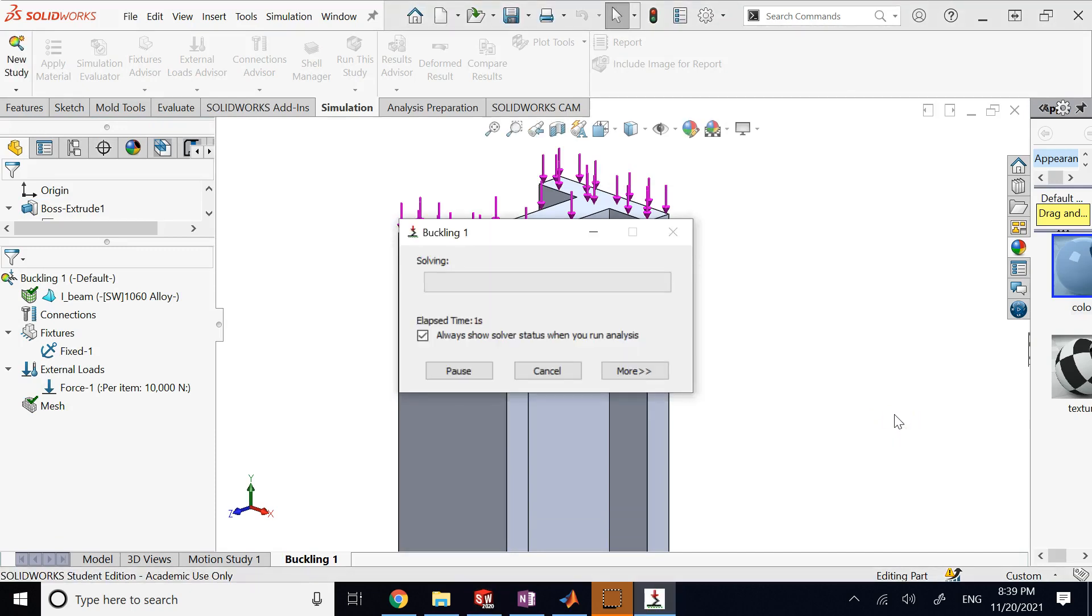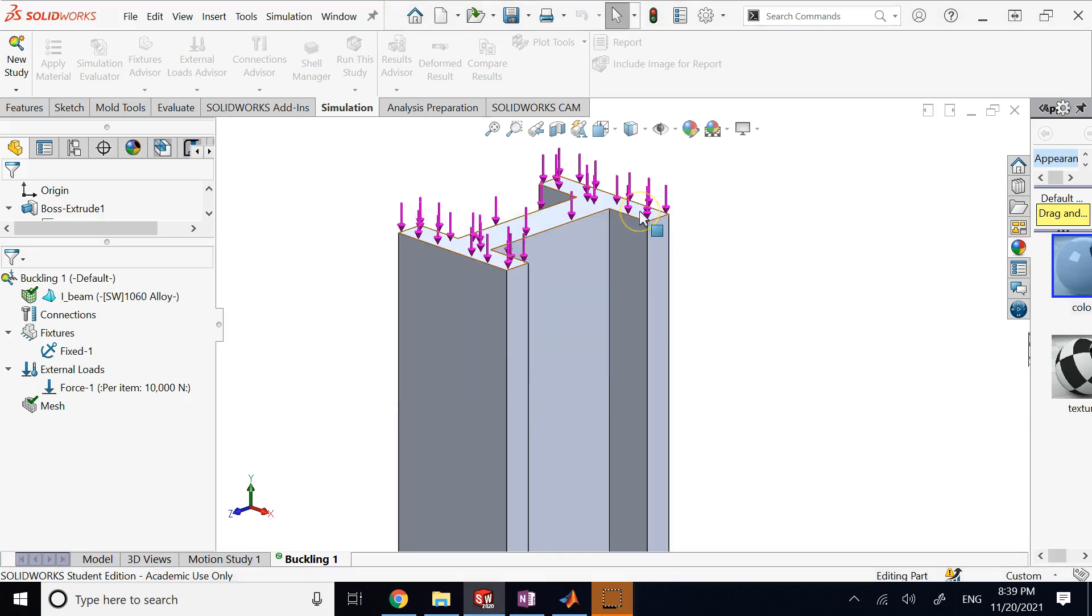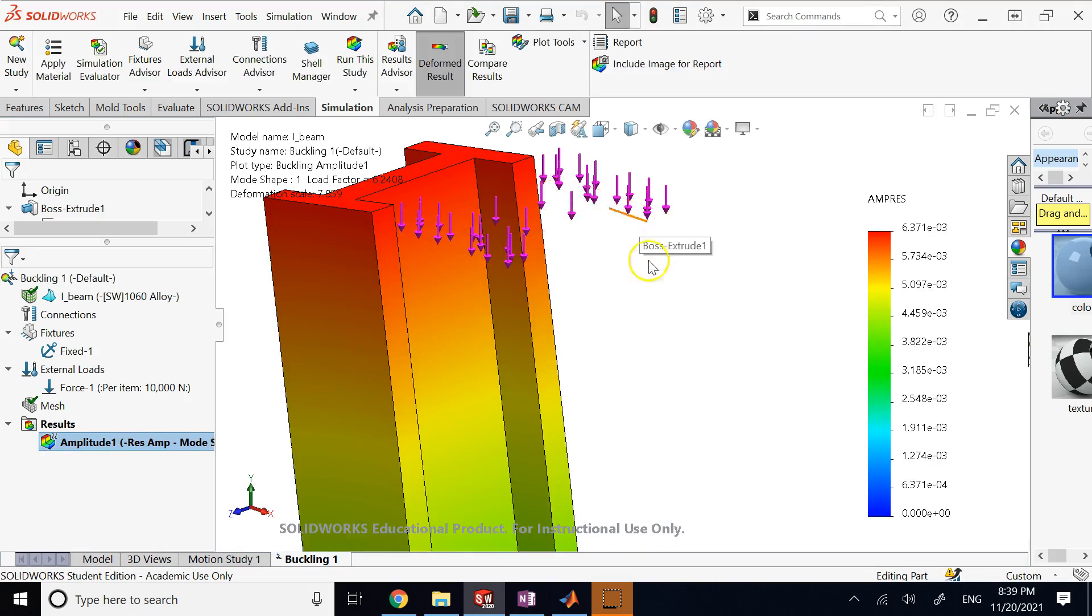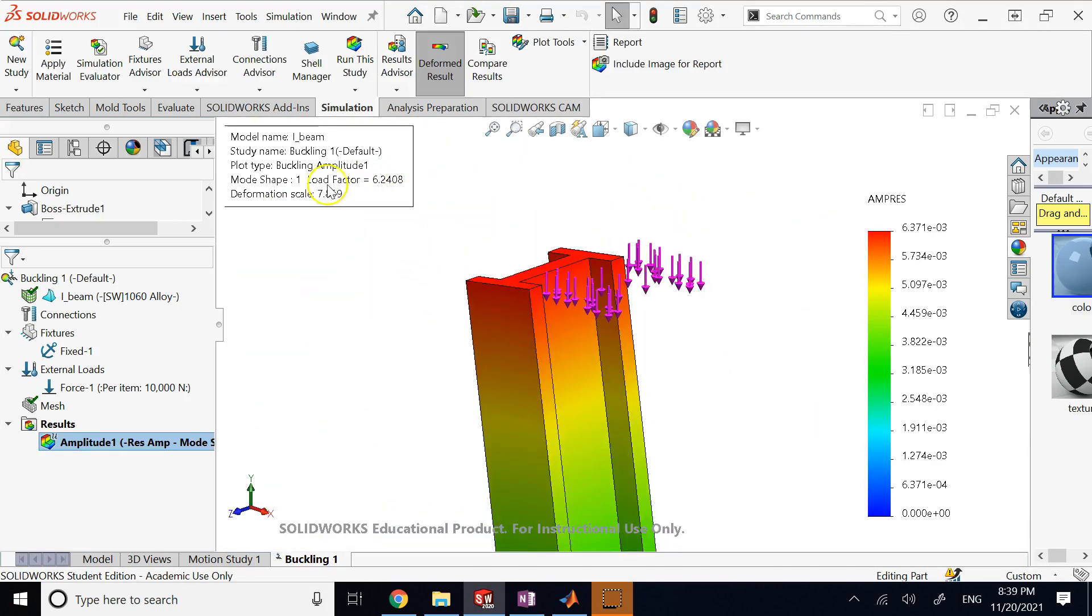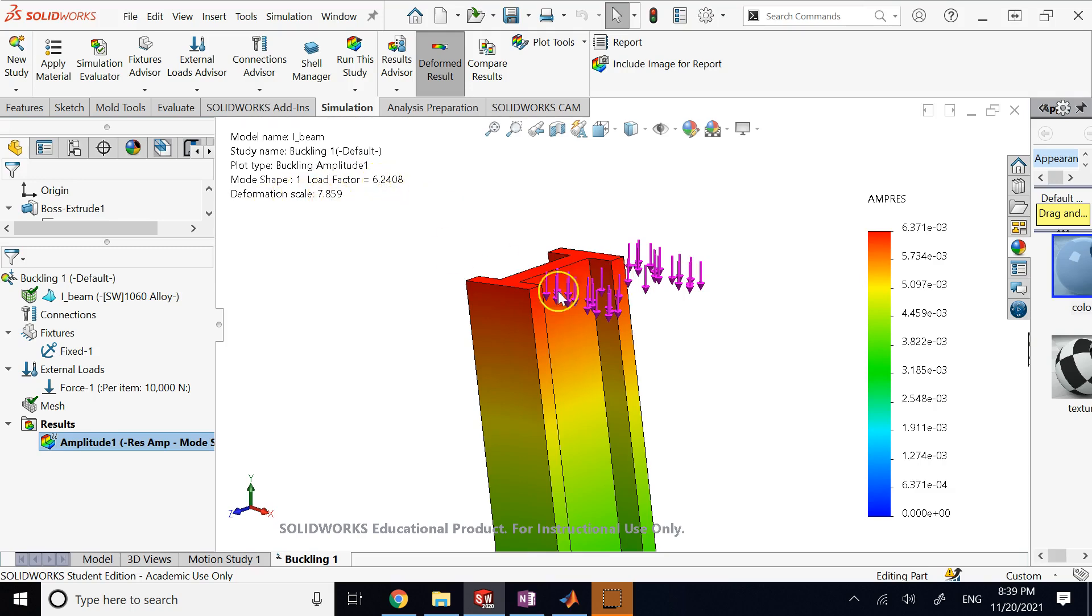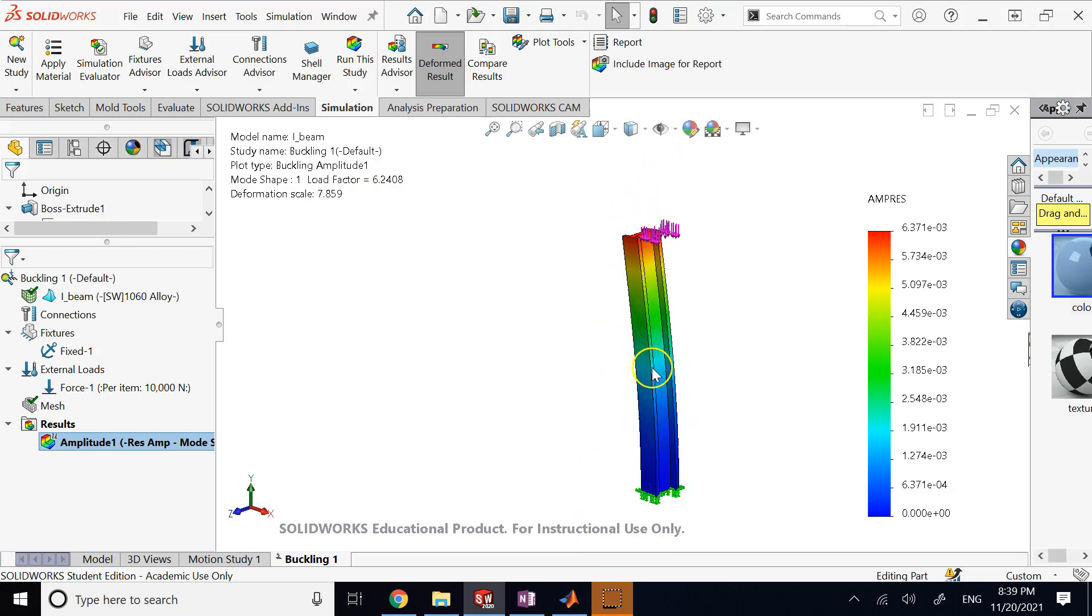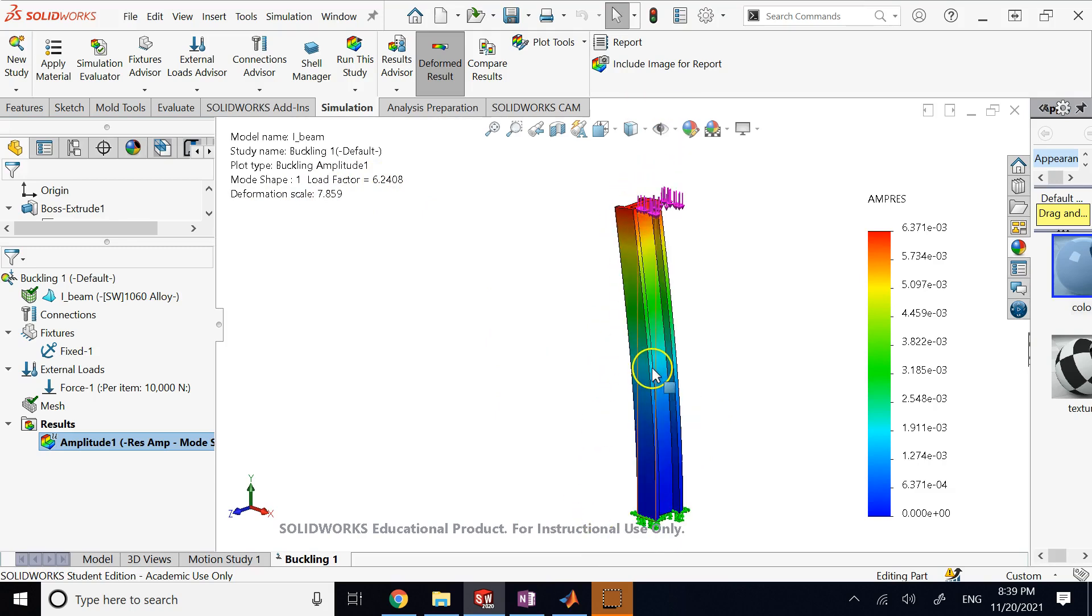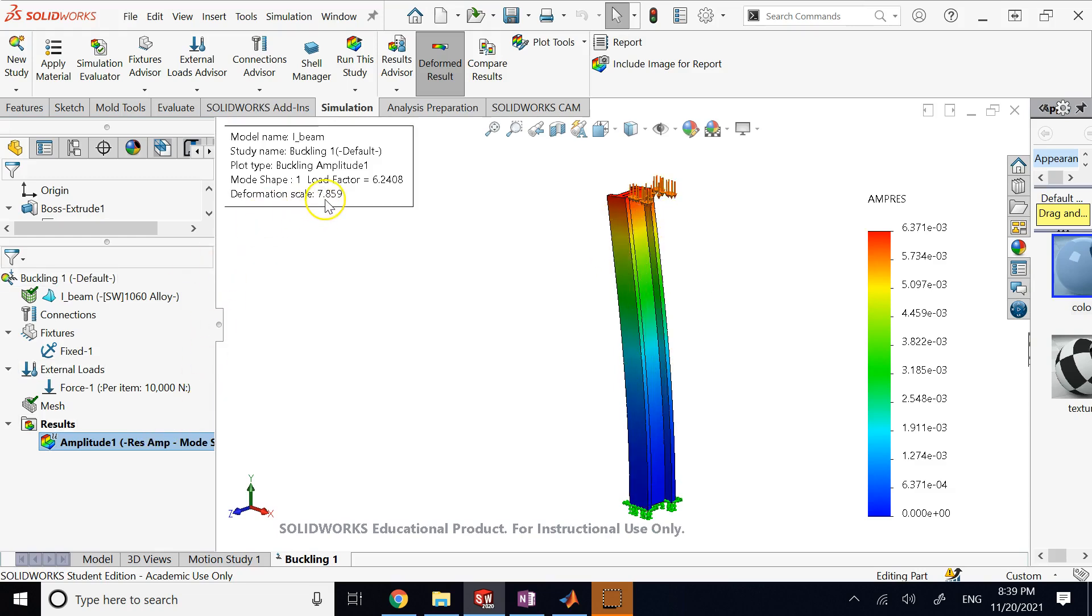Basically that load factor is like a safety factor. It means you have a safety factor of 6 here. So if you increase your load of 10,000 Newtons by 6 folds, still it's not going to buckle. So you see that one is shown here, load factor. Now it says the deformation scale is 7.8. What does that mean? It means if you look here, if you animate this or if you look at this lateral deflection, it is scaled up by about 7.8, about 8 times bigger than reality.